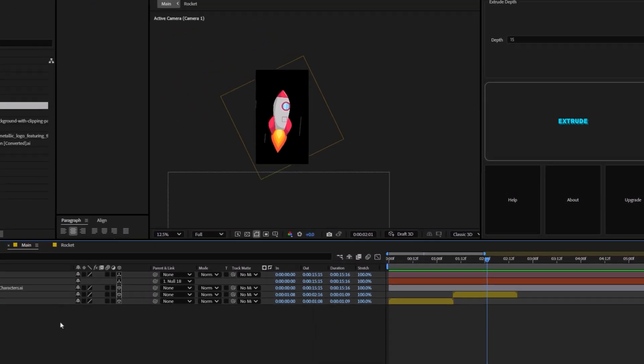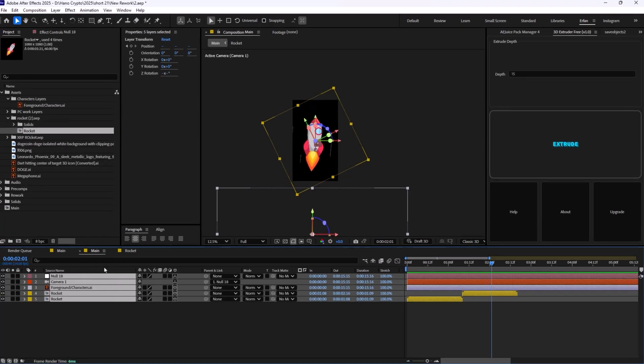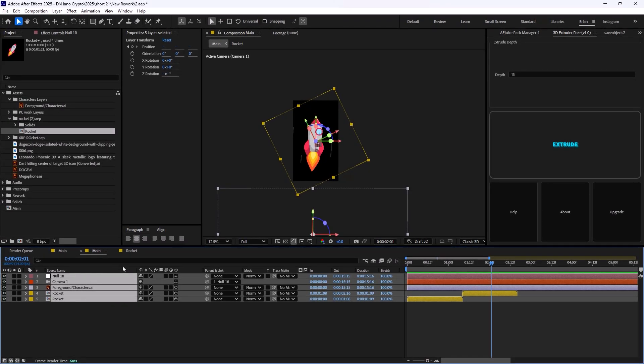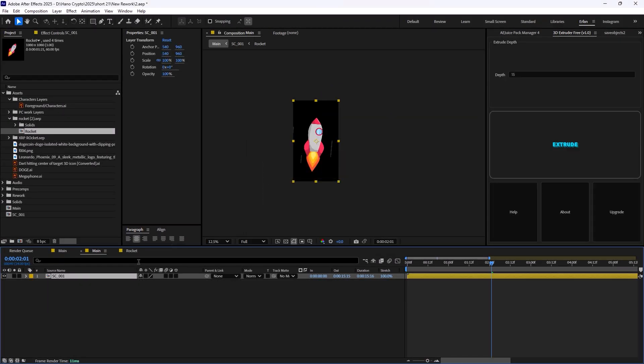Now, with everything finished, we're going to just select everything. I'm going to press Ctrl plus Shift plus C. And we're going to call it scene 001.